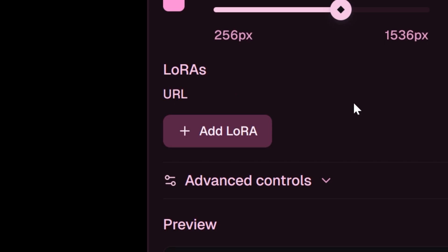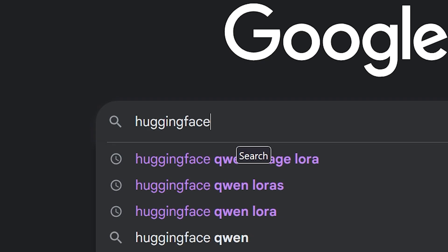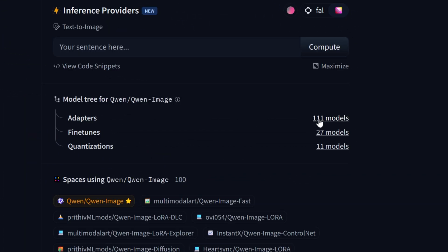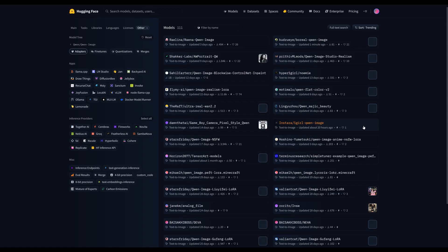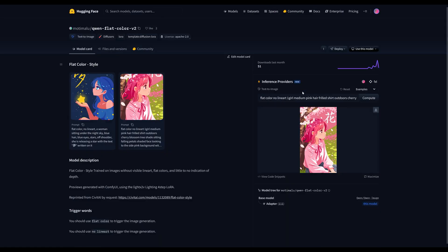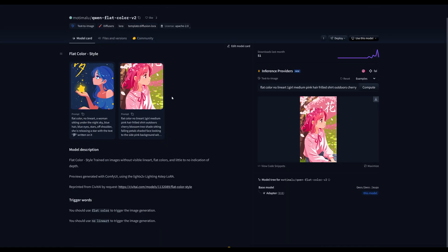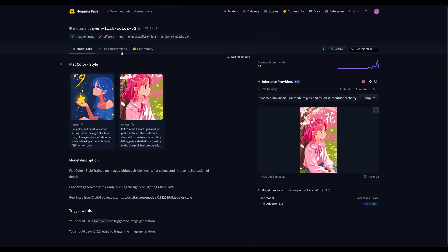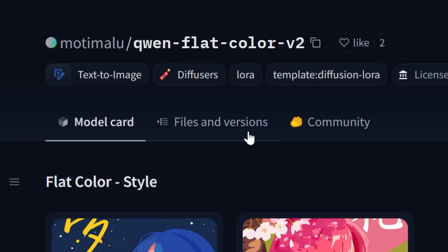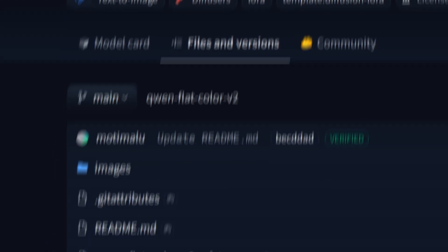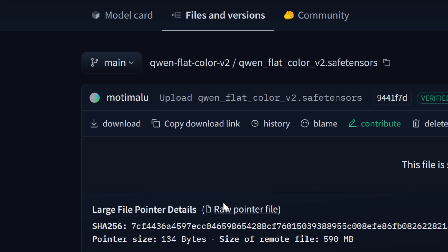One place where you can find LoRas is on Hugging Face. You can just Google search for the official Quinn image page. Come over here and click on adapters and there should be many LoRas to choose from here. So go ahead and click on one that you like. Here on the model card, you'll usually find somewhere on the page the trigger words needed to use the LoRa effectively. Try to keep this in mind because we're going to need the trigger word later. To get the link you would need for our workflow, go to files and versions. Click on the file that ends in .safetensors and copy the download link.